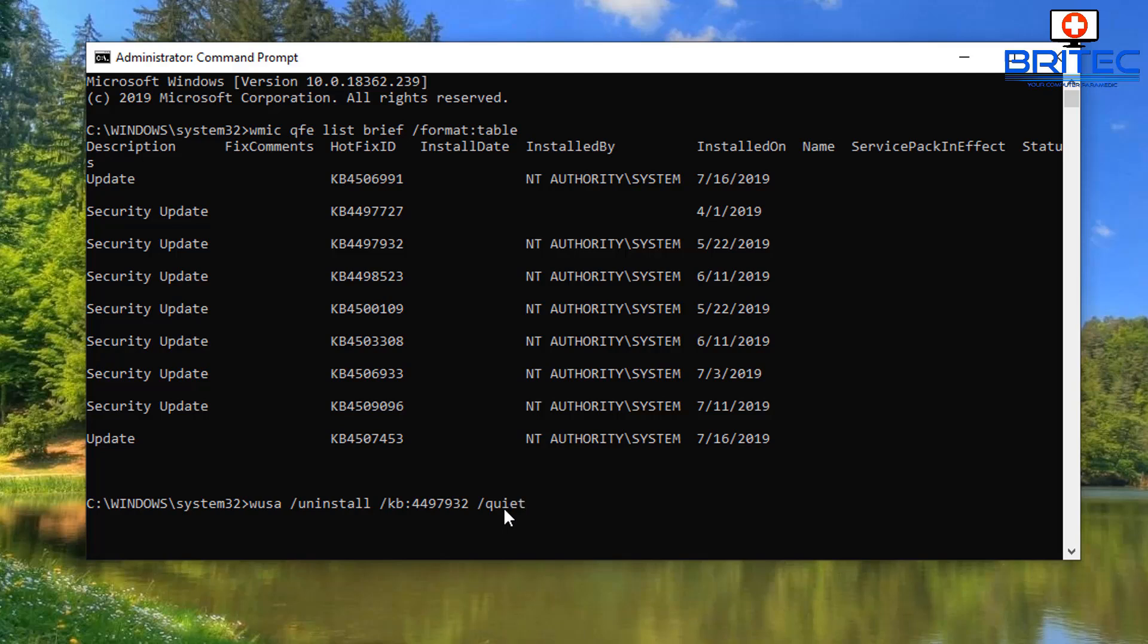Now there's a couple of extra commands that you can add on the end, which is a quiet. If you want to do that, you can add in the quiet command which won't prompt you, it'll just do it in the background. And then also you can do warn restart, and this will give you a warning of the restart and you can put a time in there, say 30 or something like that. And this will just give you enough time to shut those down. But I'm going to take those out and just run this and show you what it does.